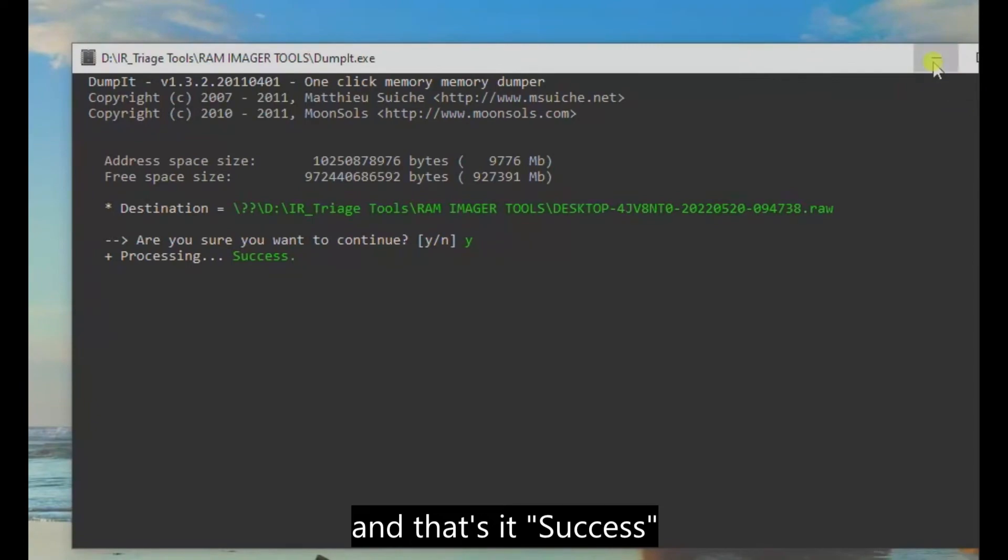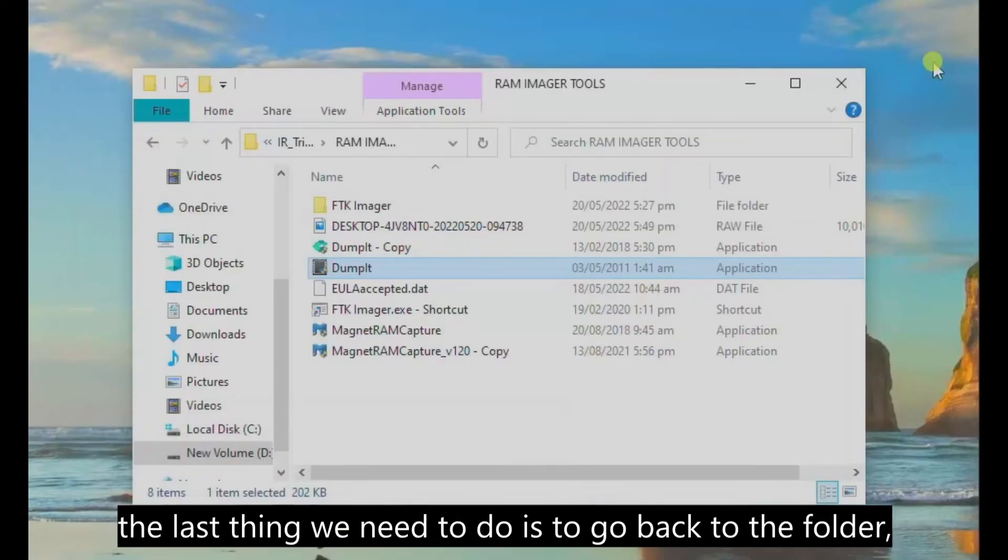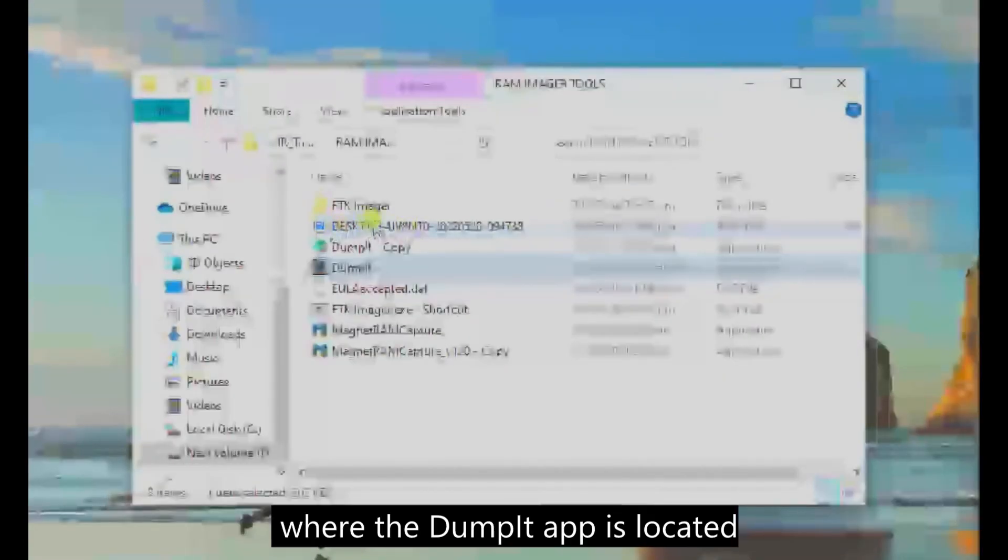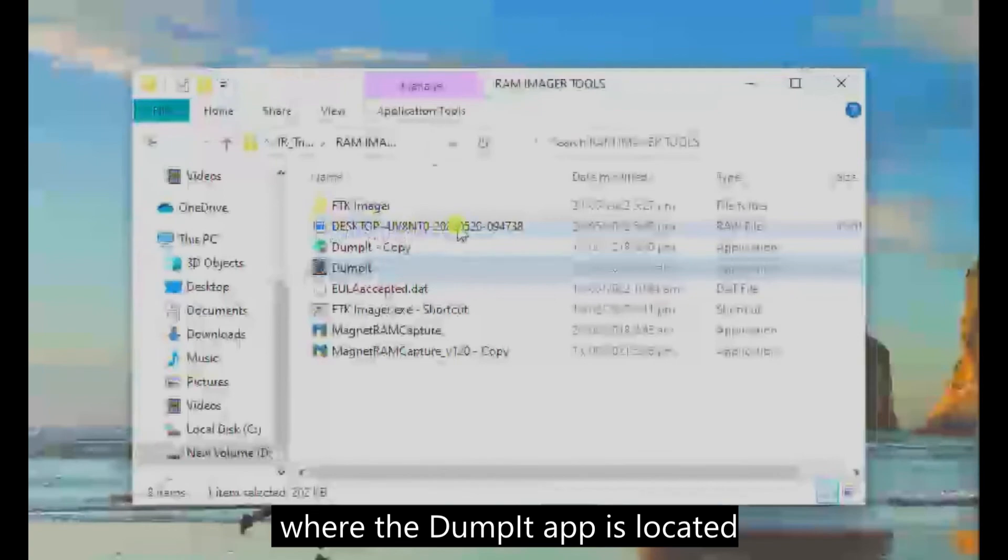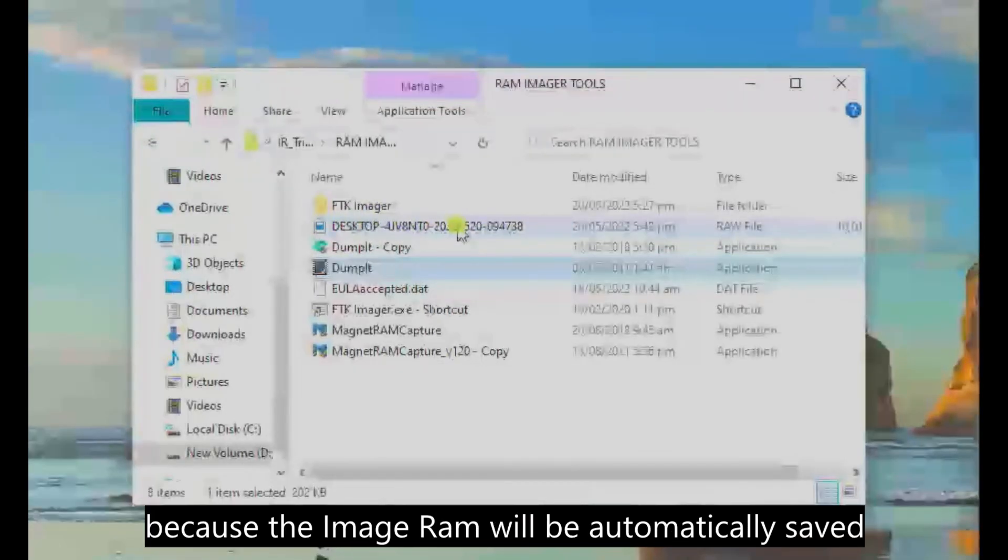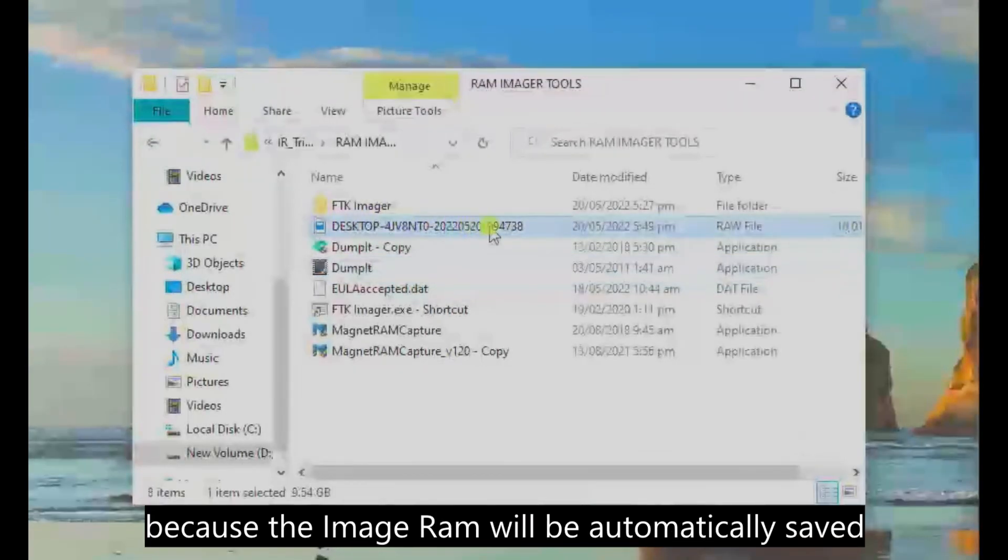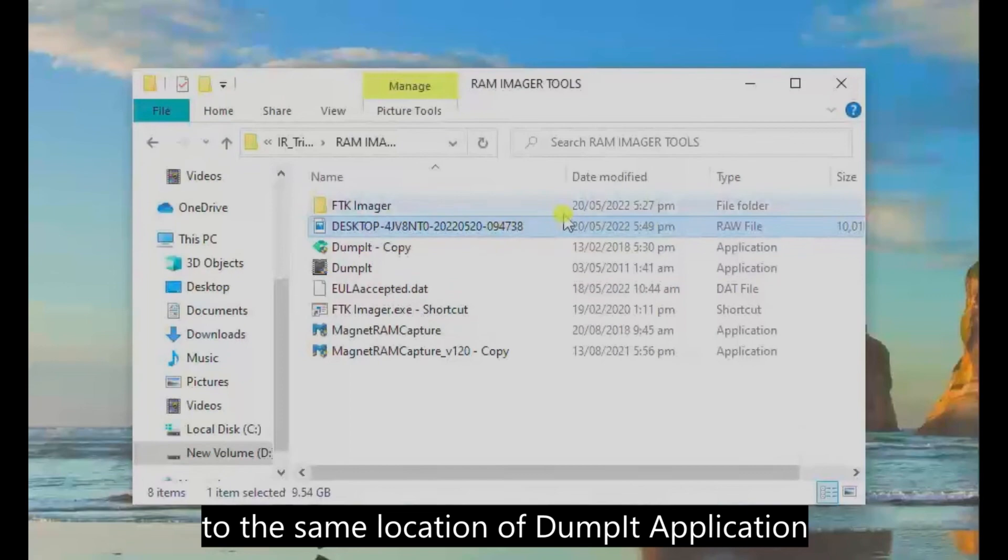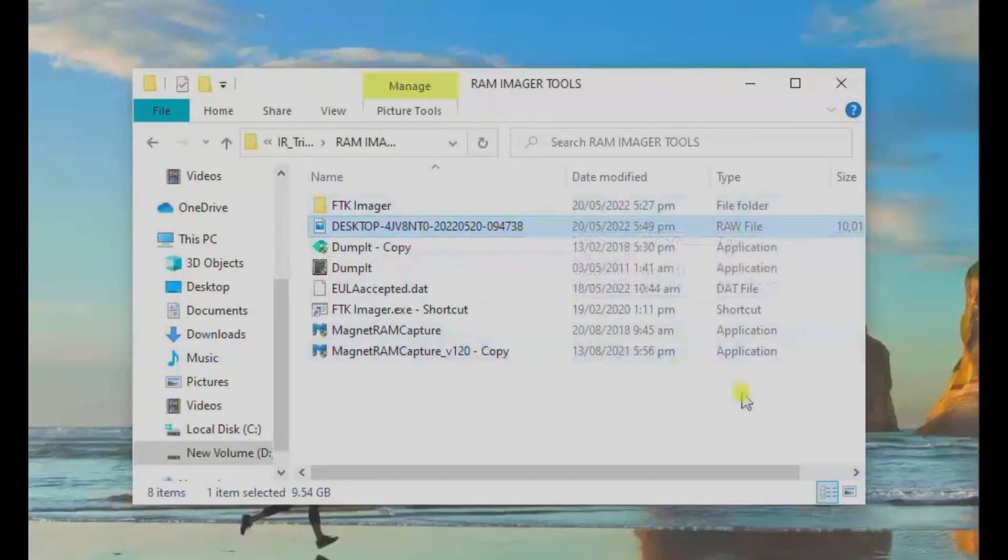And that's it! Success! The last thing we need to do is to go back to the folder where the DumpIt app is located because the image RAM will be automatically saved to the same location of the DumpIt application.